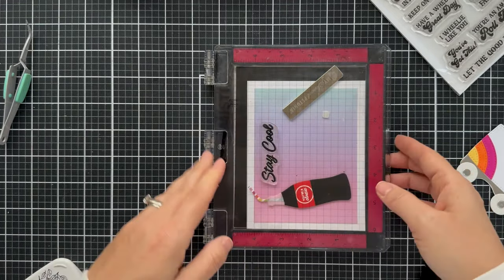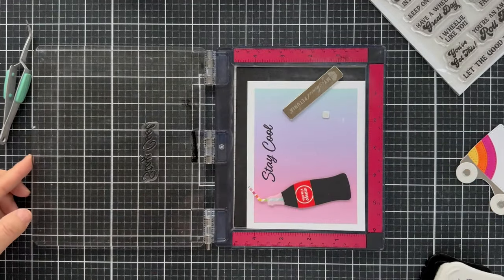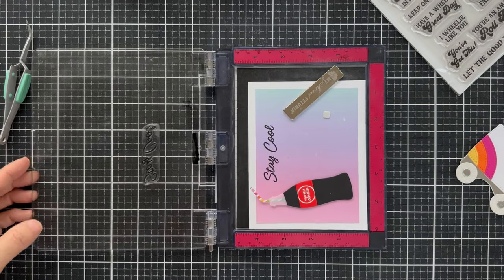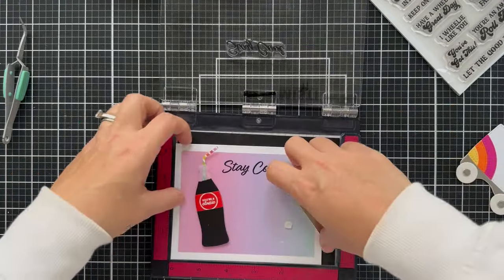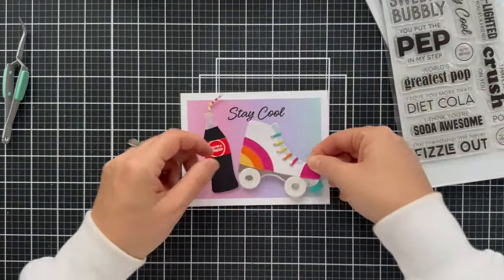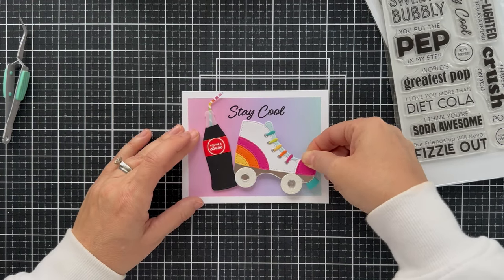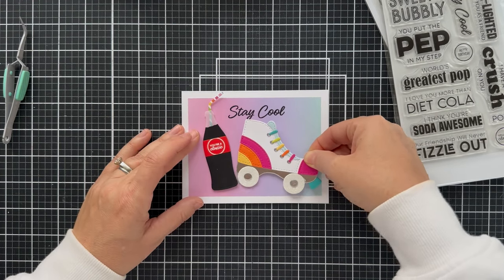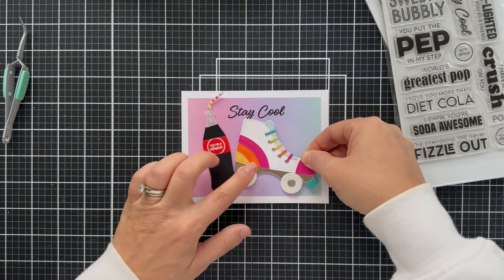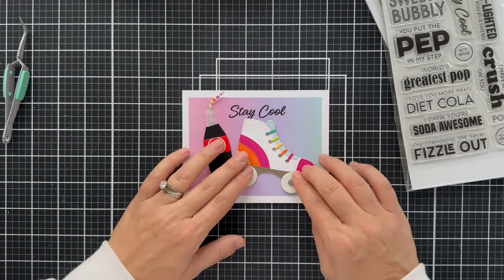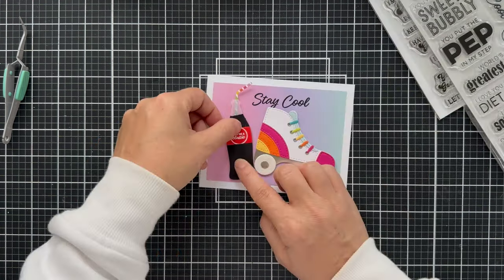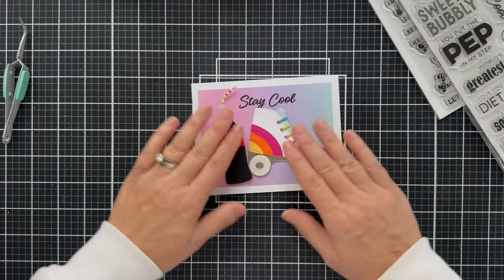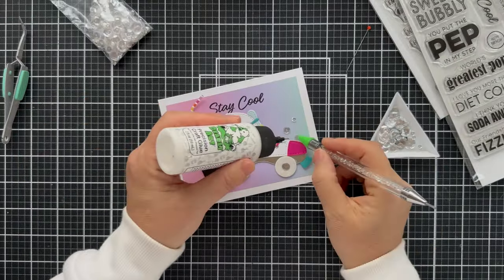I thought that was a nice sentiment because, you know, the roller skate and the Coca-Cola, it's like you're staying cool. I don't know. Just go with it. So kind of cocking the skate and the Coke bottle to the side just to keep it hip and trendy.